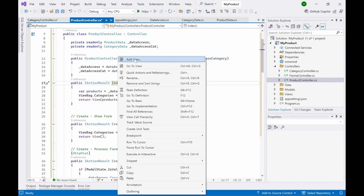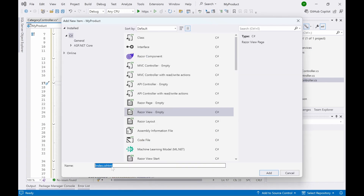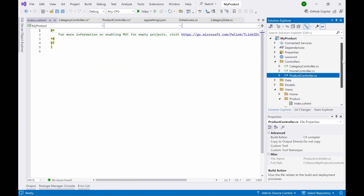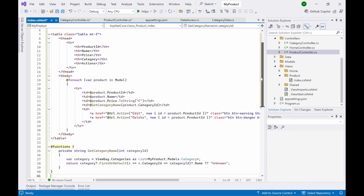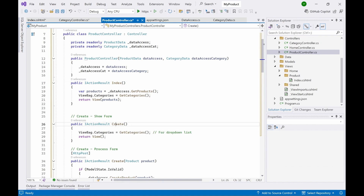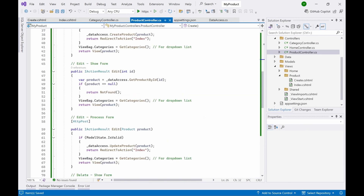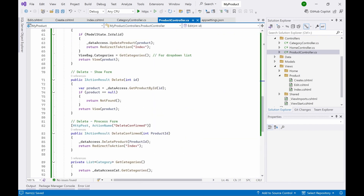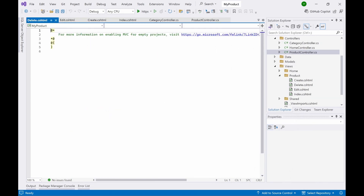Now let's create the views. Right-click the Index action method, click Add View, select Razor View Empty, and click Add — it creates 'Index.cshtml'. Update it with the appropriate code. Go back to the ProductController and add a Create view, name it 'Create', click Add, and update the code. Add an Edit view, update the code, then add a Delete view, name it 'Delete', and update the code.